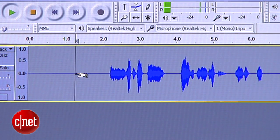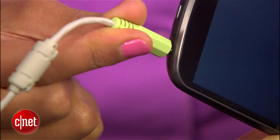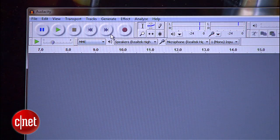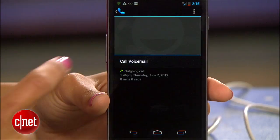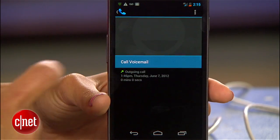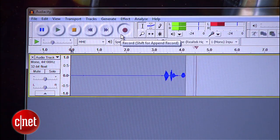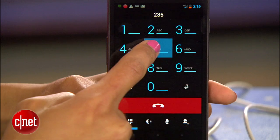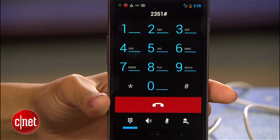Now, if you have one of the many Android phones that doesn't have visual voicemail, like this Galaxy Nexus, you'll have to call your voicemail service. After you plug the cable into your phone, hit record, then call your voicemail service. Enter your password and do all that.